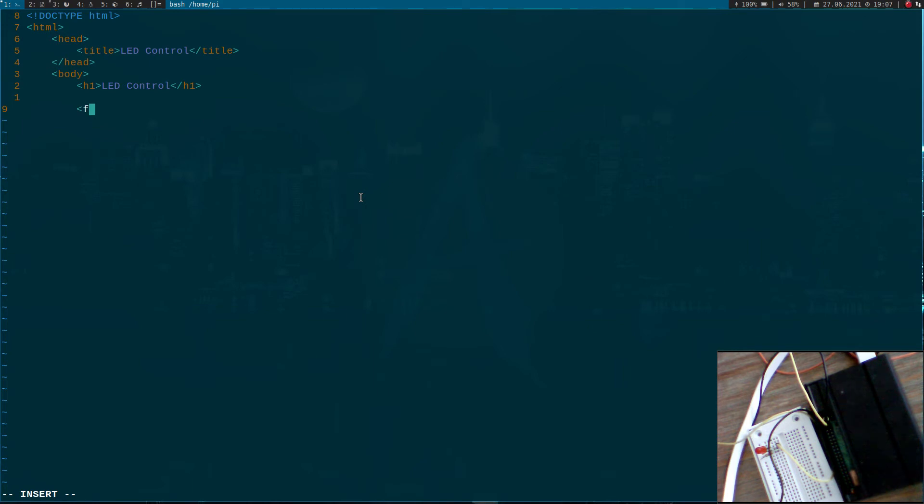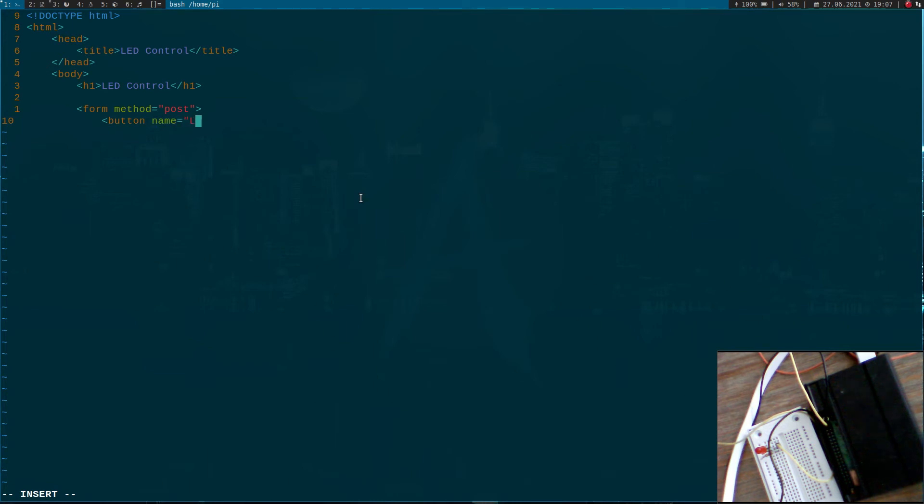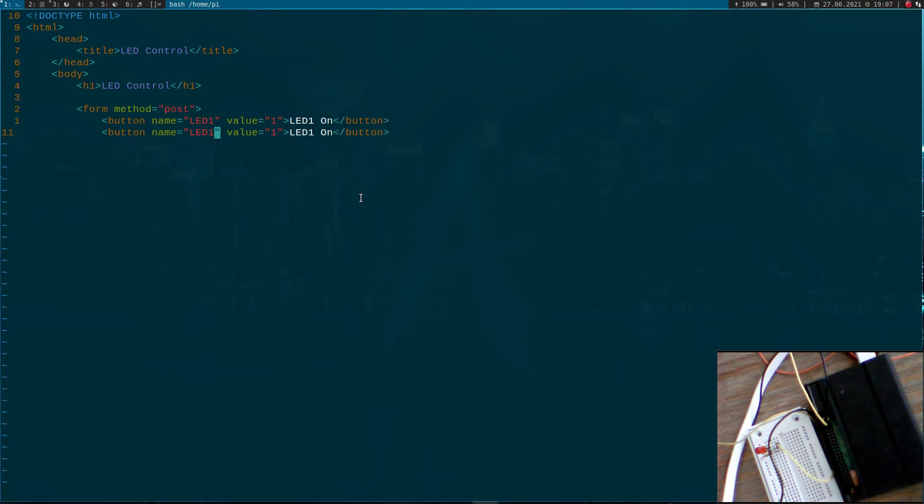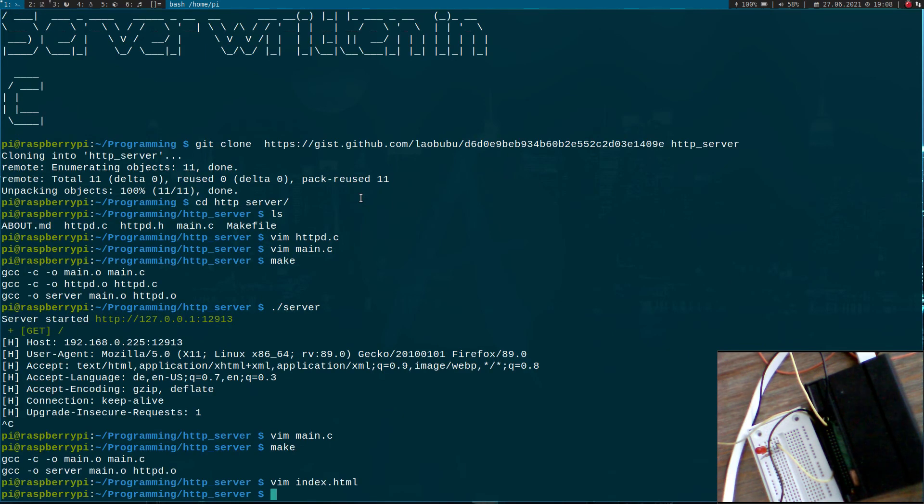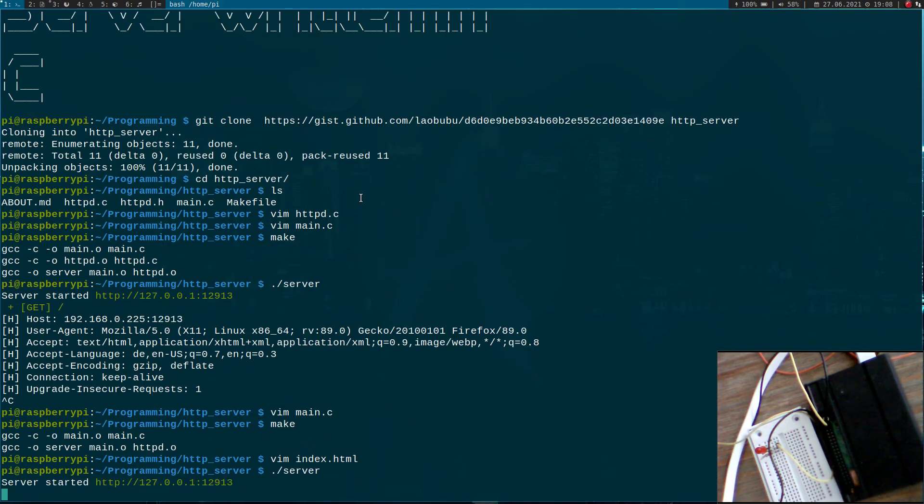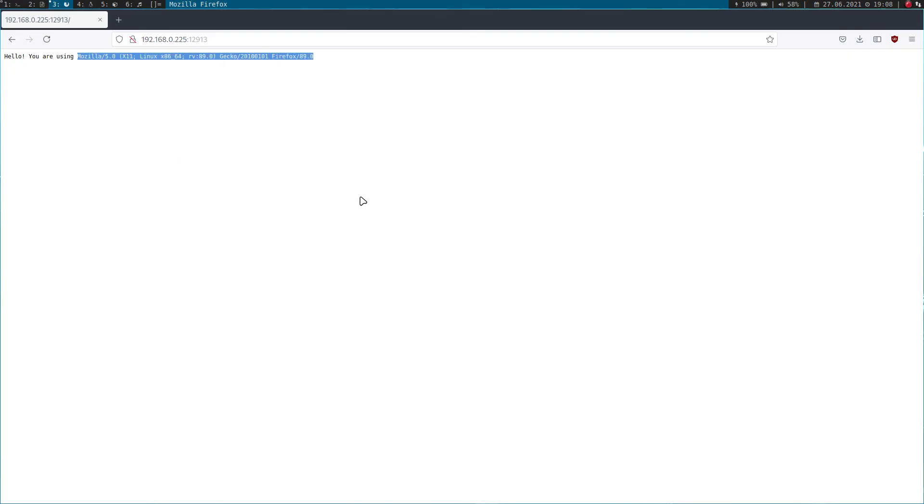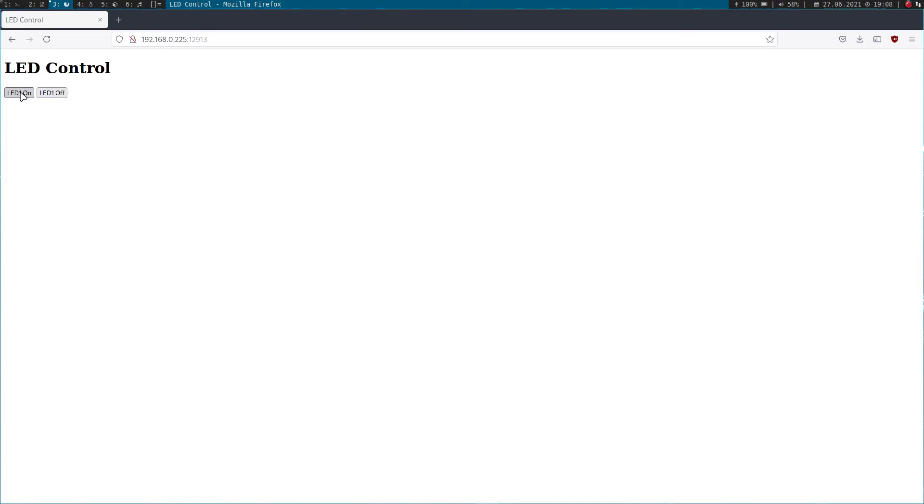I will need a form here. I will create two buttons to turn the LED on and off. The name will be LED1, value will be 1 here, LED1 on. Let's copy this, set the value to zero. One is okay, but instead of LED1 here for the HTML. Now let's run our server and try to connect to it again.